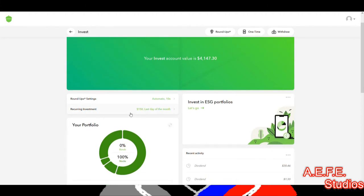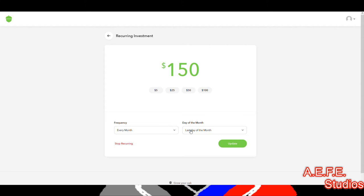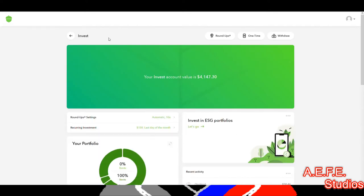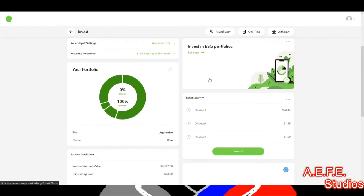For recurring investments, I'm putting in $150 a month on Acorns, and this always comes out the last day of the month for me. You can change it however you want — you can pause it anytime and withdraw anytime. I've been doing Acorns since 2019, stopped in 2020, and it got to four thousand dollars by itself because it was earning dividends.